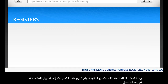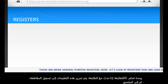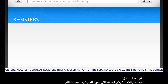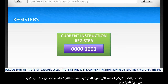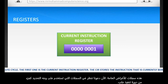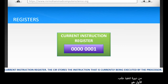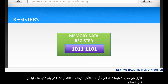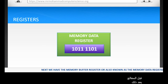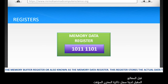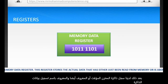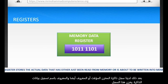Those are the more general purpose registers. Now let's look at registers that are used specifically as part of the fetch-execute cycle. The first one is the current instruction register, or CIR for short. The CIR stores the instruction that is currently being executed by the processor. Next we have the memory buffer register, also known as the memory data register. This register stores the actual data that has either just been read from memory or is about to be written into memory.